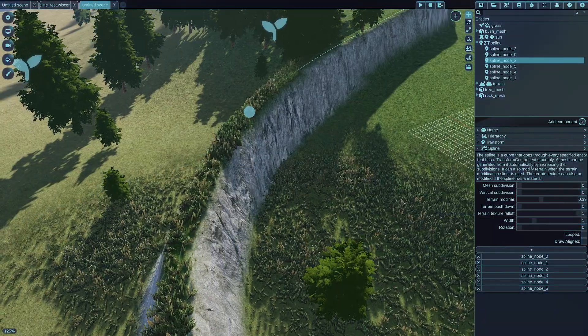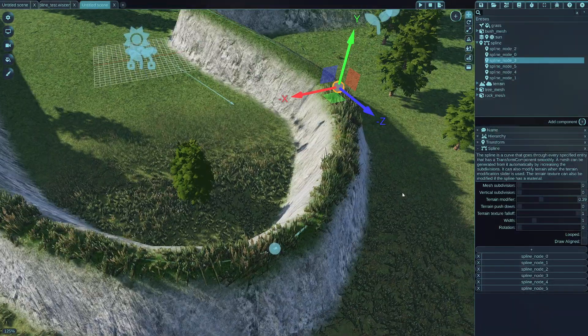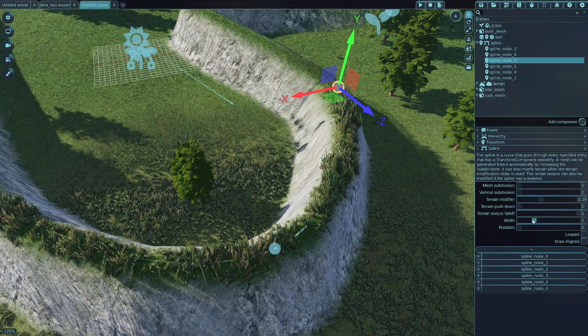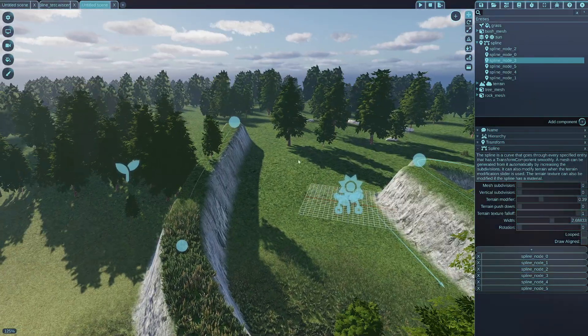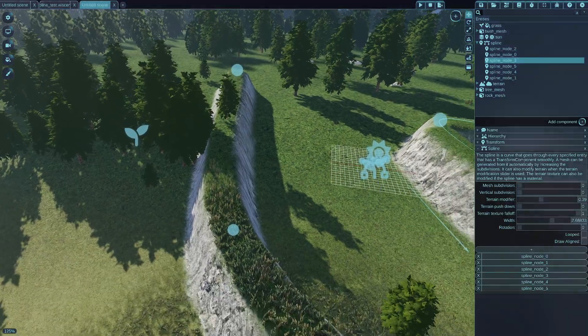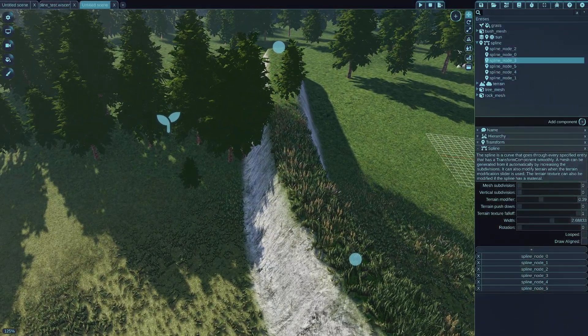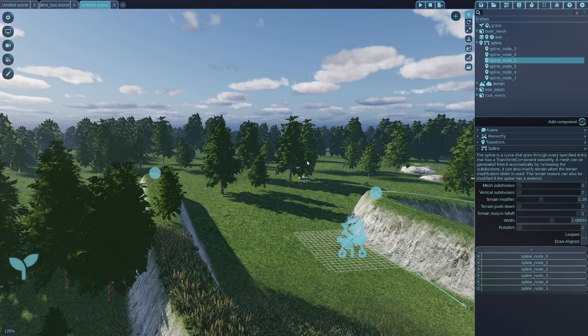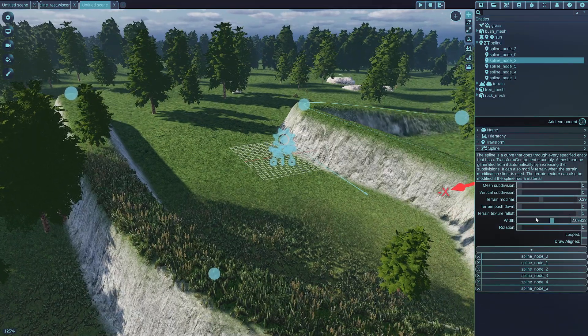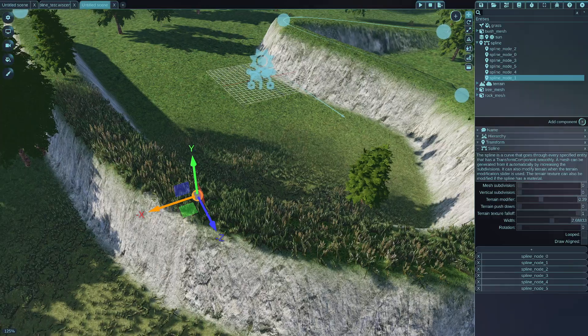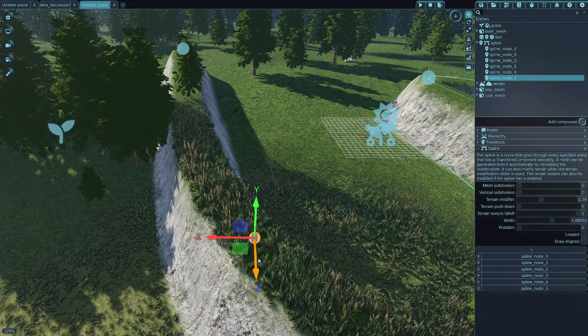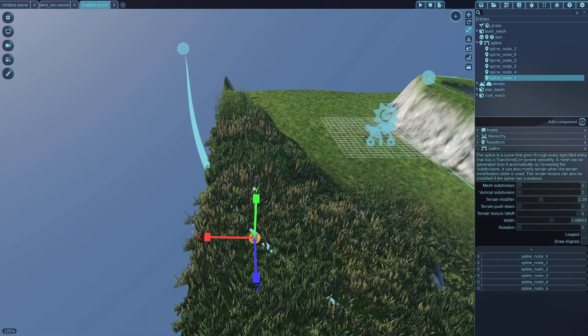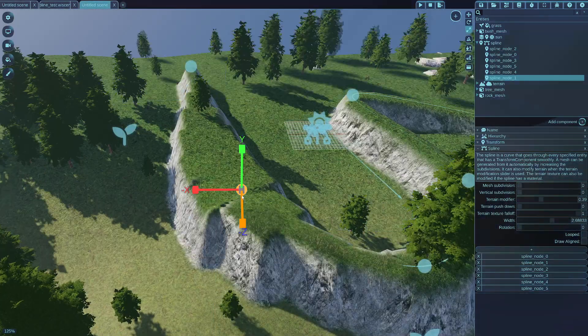And I will also reduce the terrain modifier a bit, just to make it a bit nicer. And also the width will also affect the kind of width that the spline will make into the terrain. Also, if you drag individual control points with the scaling, the width of the control point can also be modified.